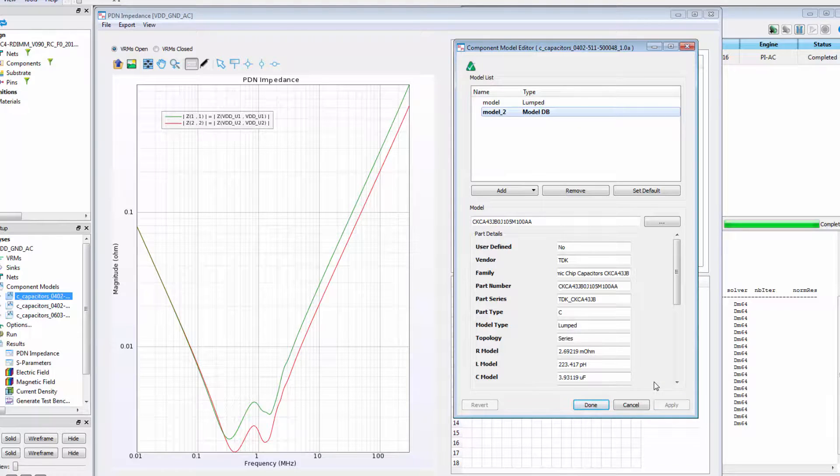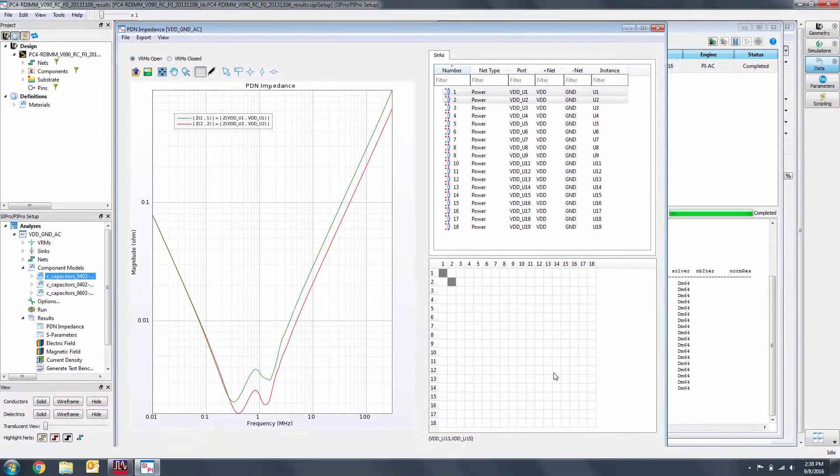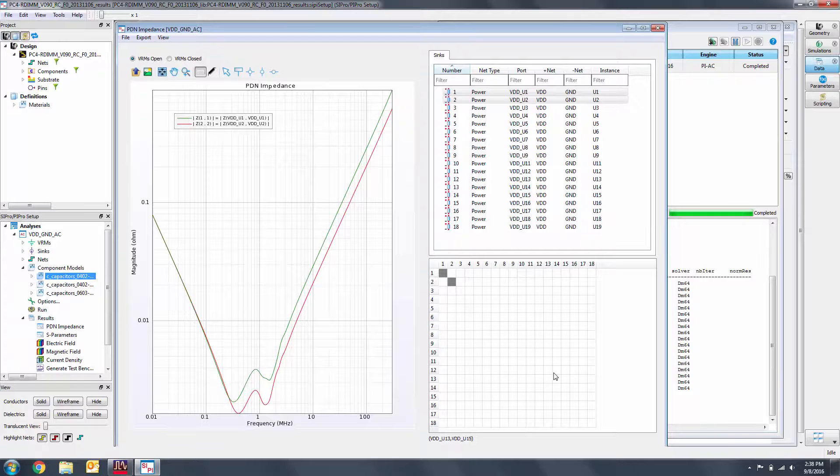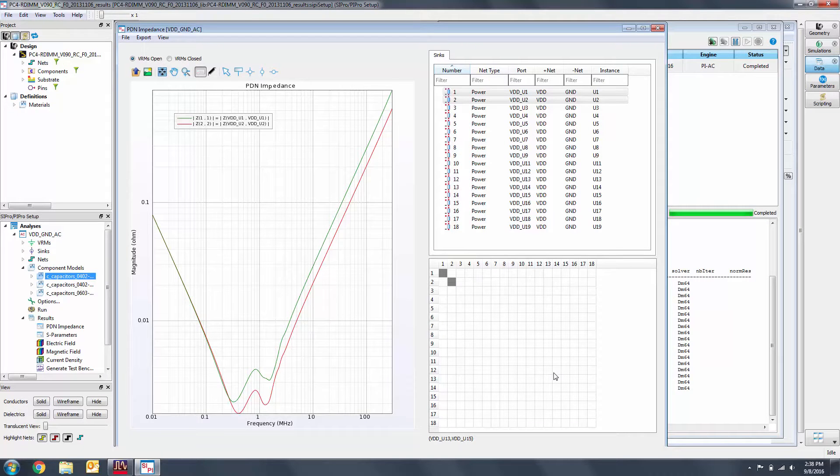As we can see, the resonance is sharply reduced. Thank you for watching this Keysight ESOF EDA tutorial. You can find a link to a free trial of ADS in the video description below.